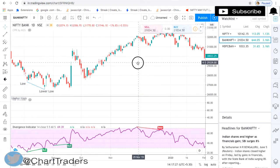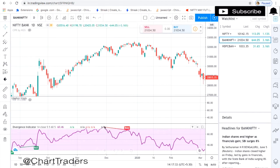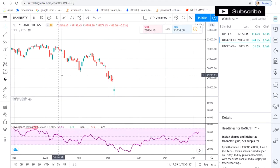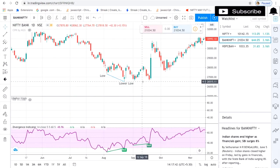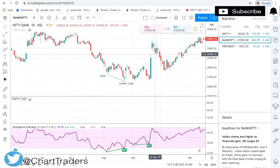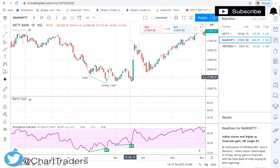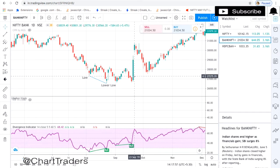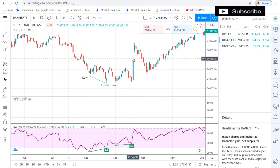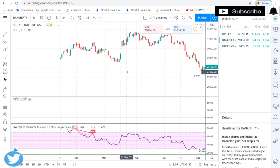Here we can visualize the divergence — from this point to this point, price is making higher high but the indicator is making lower high, so at this point you can go for a sale. Going further, here also price is making lower low but your indicator is making higher low, so it is a bullish divergence. Up to this point we can see a strong rally. Once the divergence occurs, when the previous candle high breaks you can buy — simple price action combined with your divergence.